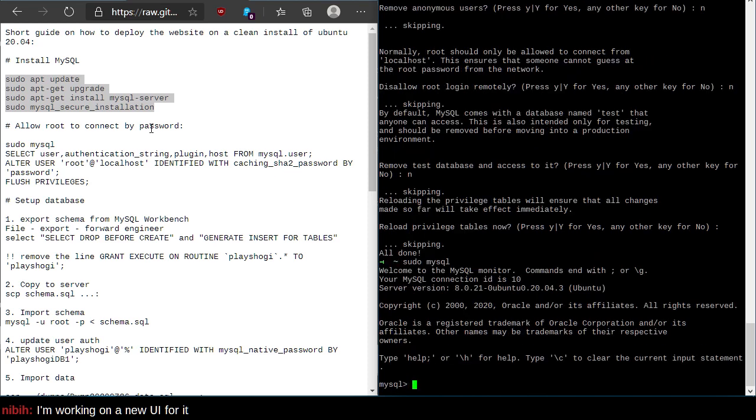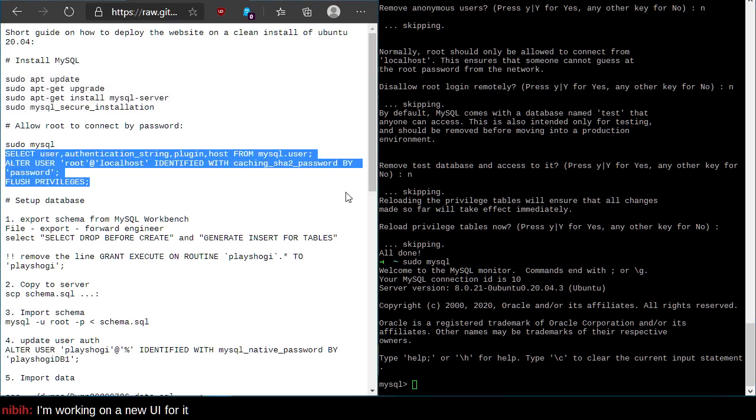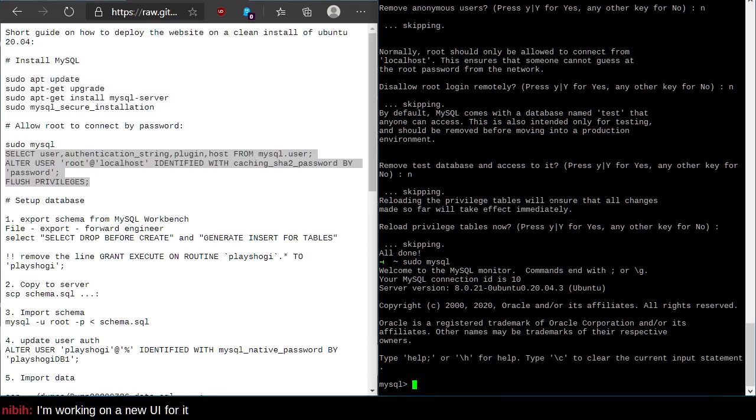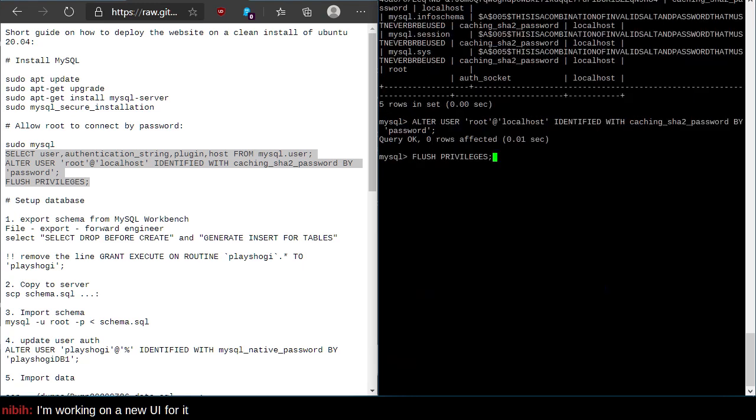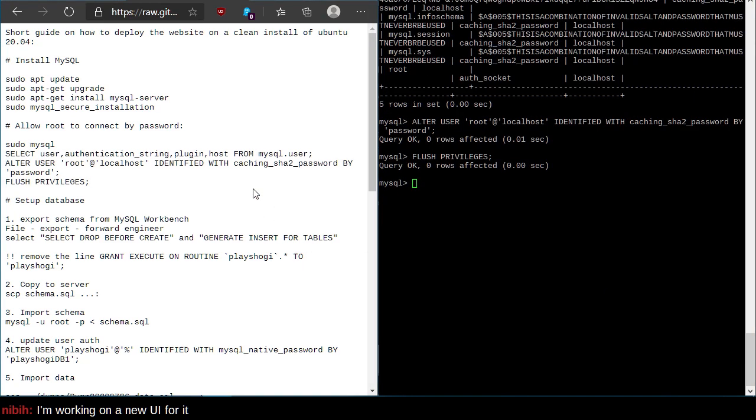Disallow local root. Well, that's exactly the opposite of the next step here, which is we're going to allow root to connect by password. So, no, let's just allow root to connect. Remove test database. Nah, we can leave the test database there. Reload privilege tables. Well done. All right, nice.